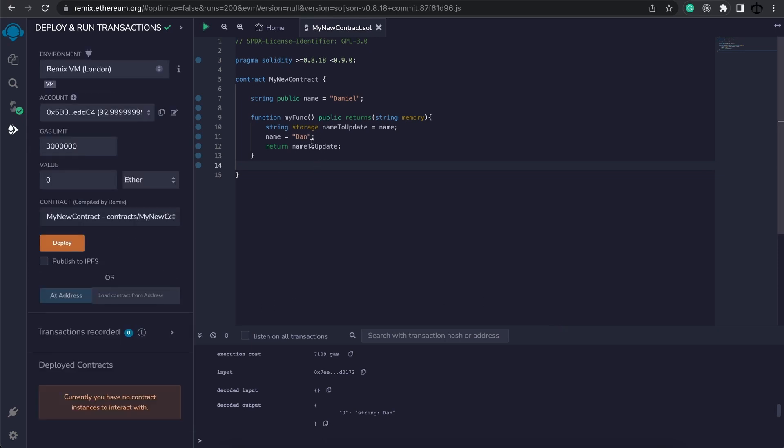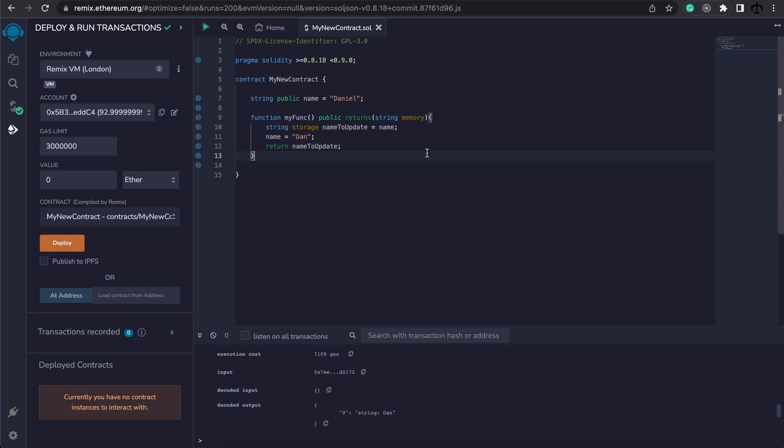For now just know when we say a variable is storage, it's referencing the storage of this contract. Memory is temporary memory that we can work with, and call data is the input data that we pass to the function that we can read from.